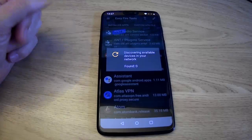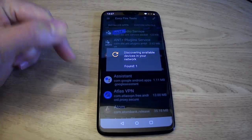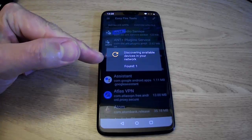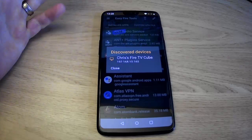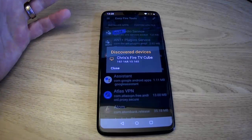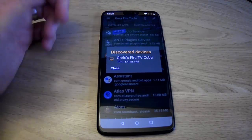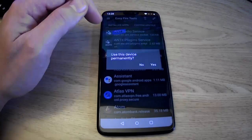So just tap on this little icon up the top there, and that will then search the network and try and find a stick or a cube. And there you go, as you can see, it's found one. And there you go, it's found my Fire TV Cube, it's discovered that.